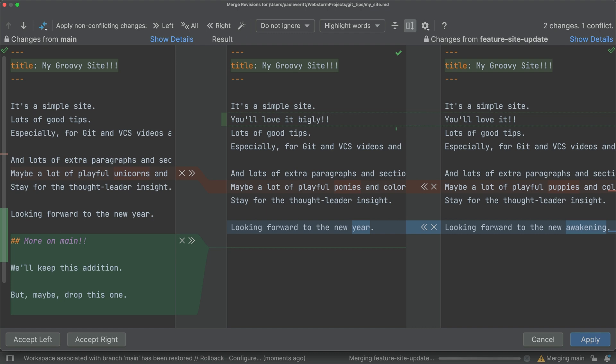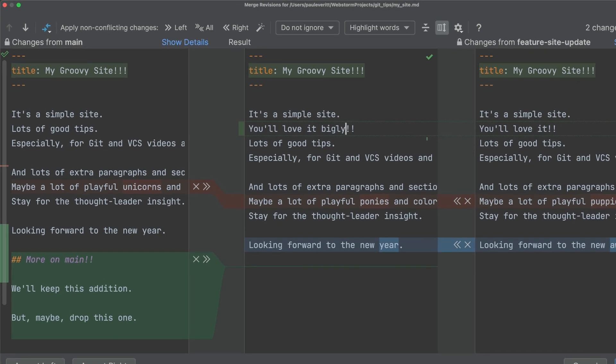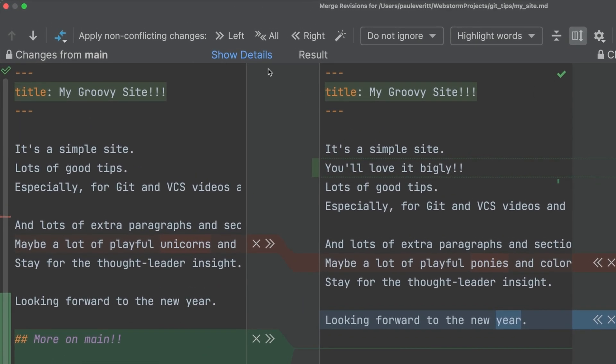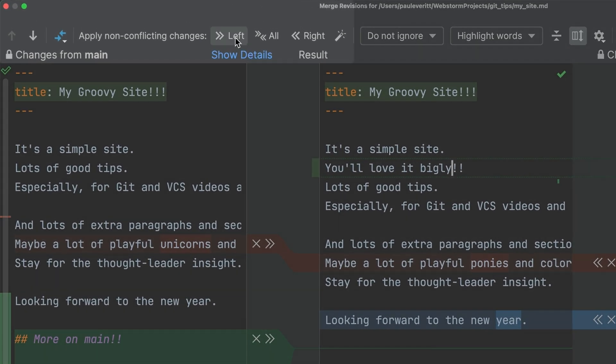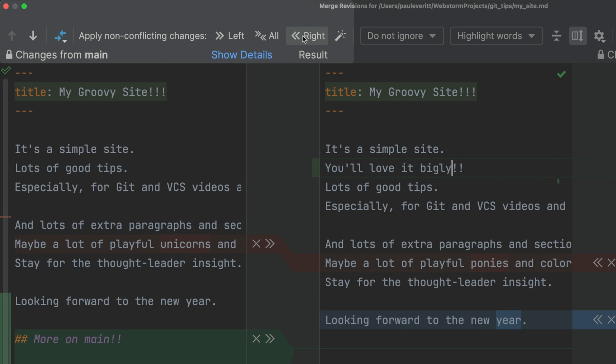Some of these changes aren't conflicts. Save time by accepting non-conflicting changes, in both directions, or just one. We'll use this in a second.